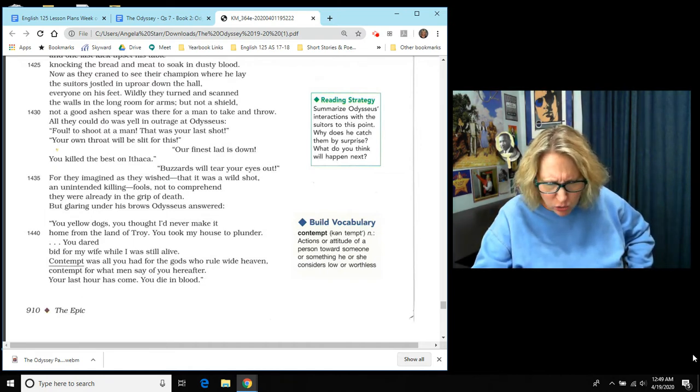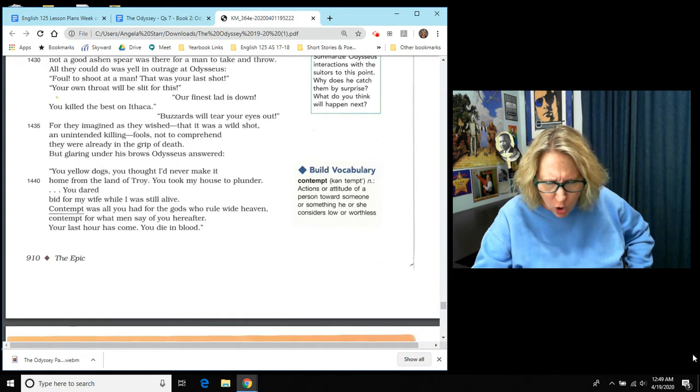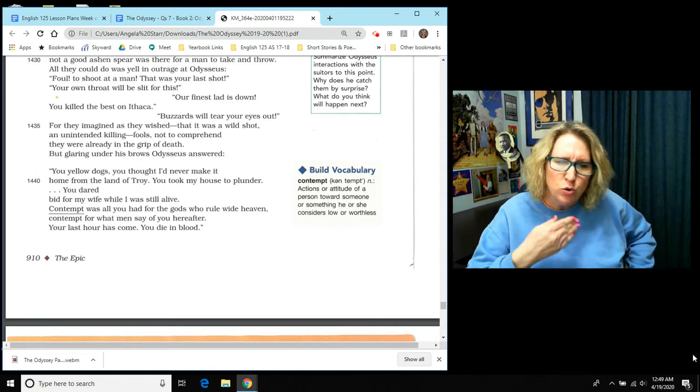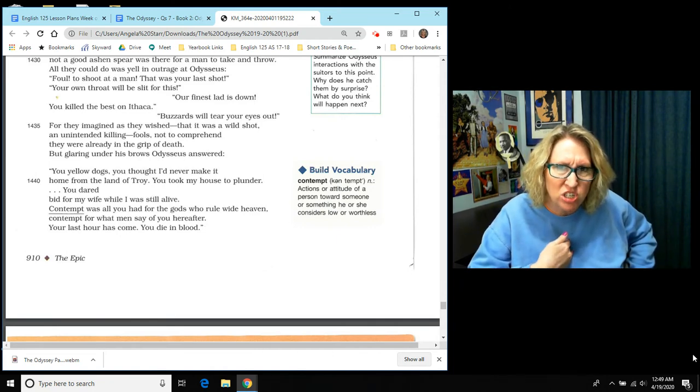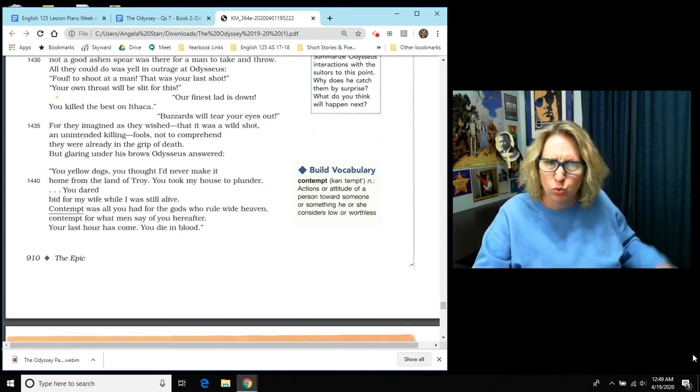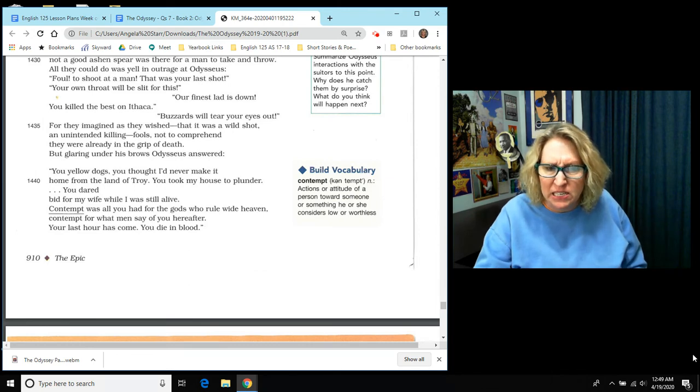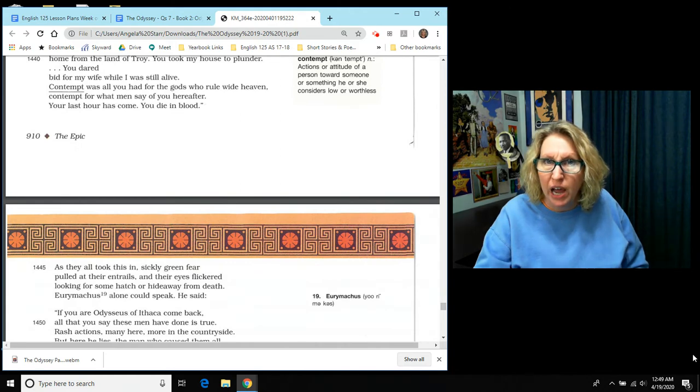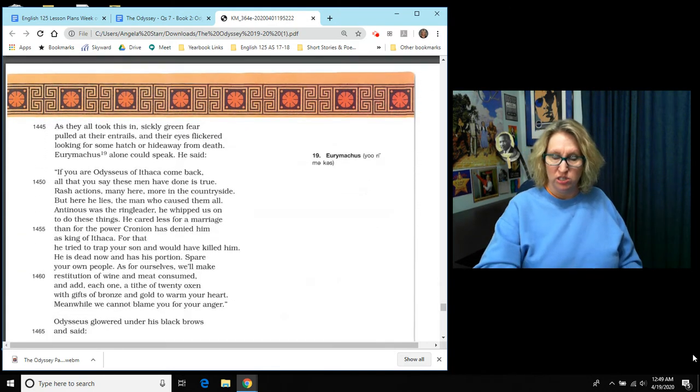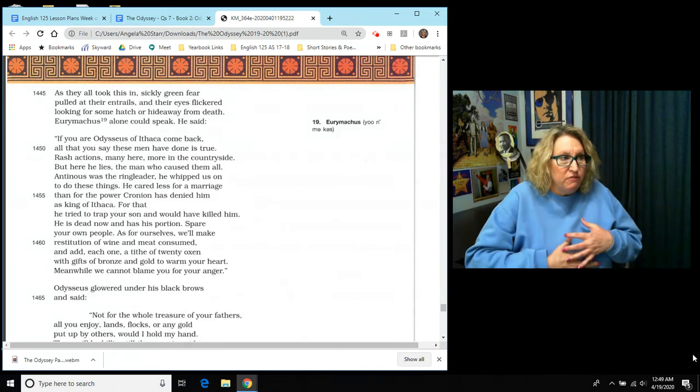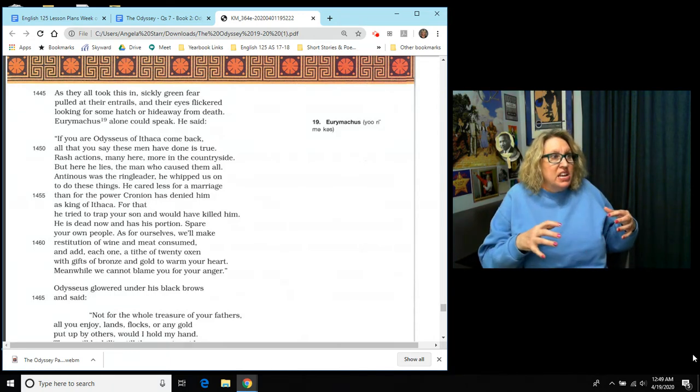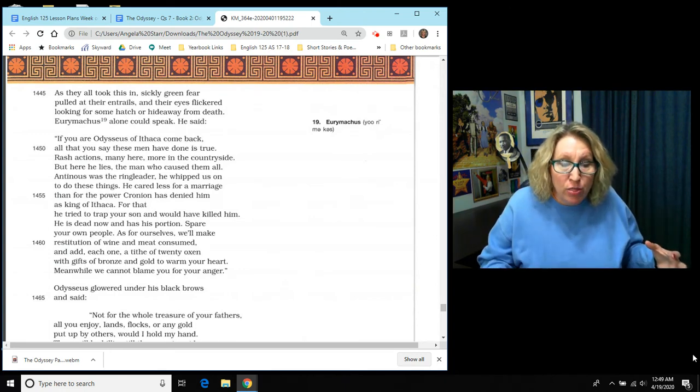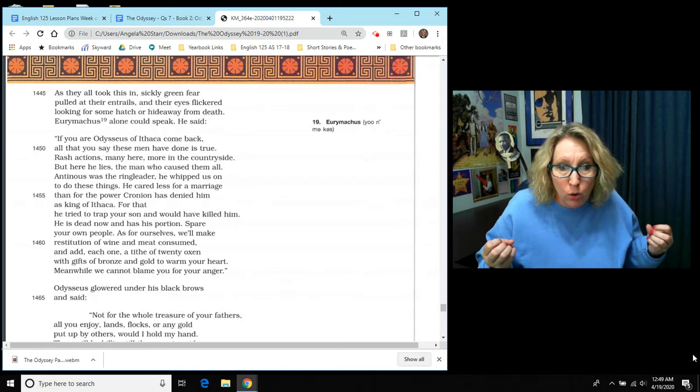You yellow dogs. You thought I'd never make it home from the land of Troy. You took my house to plunder. You dared bid for my wife while I was still alive. Contempt was all you had for the gods who rule wide heaven. Contempt for what men say of you hereafter. Your last hour has come. You die in blood. And as they all took this in, sickly green fear pulled at their entrails. They are beginning to realize who this is and what is happening. And their eyes flickered looking for some hatch or some doorway where they could escape.